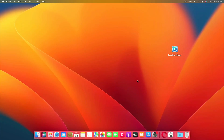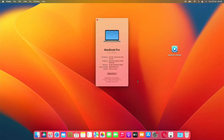Hello guys, welcome back to my channel. In this video I will show you how to upgrade macOS Monterey to macOS Ventura on an unsupported Mac.